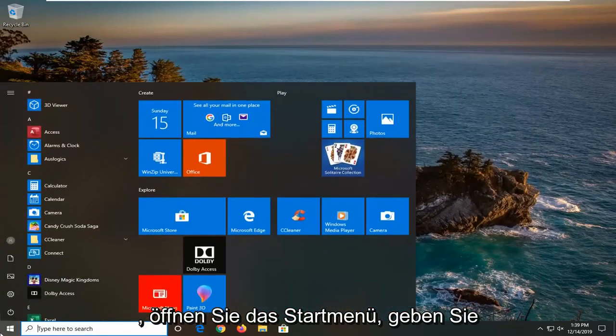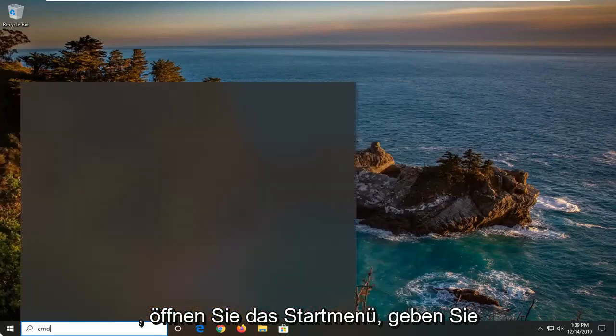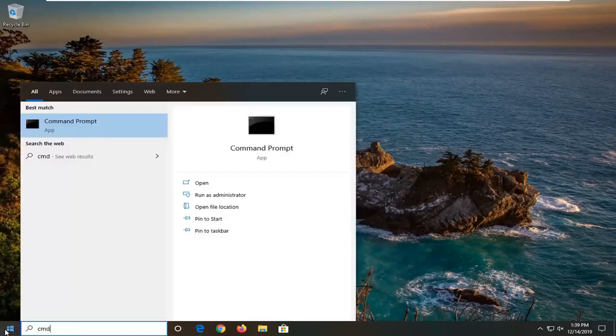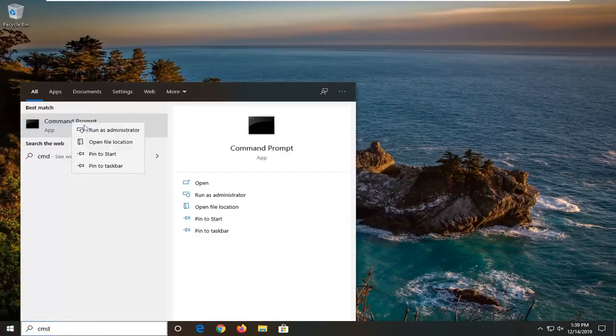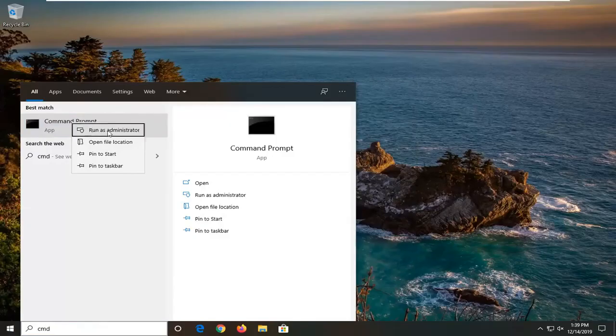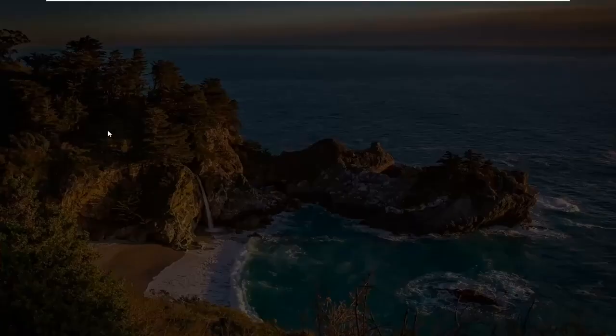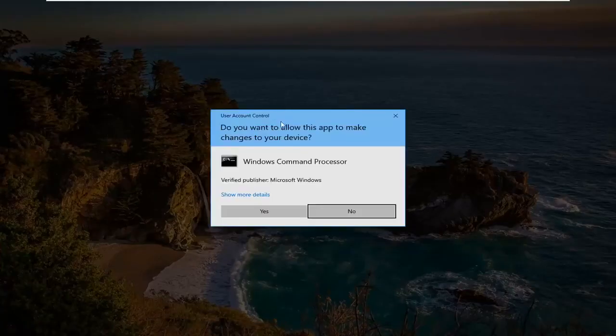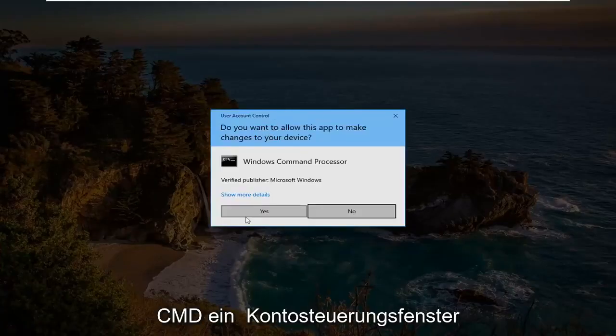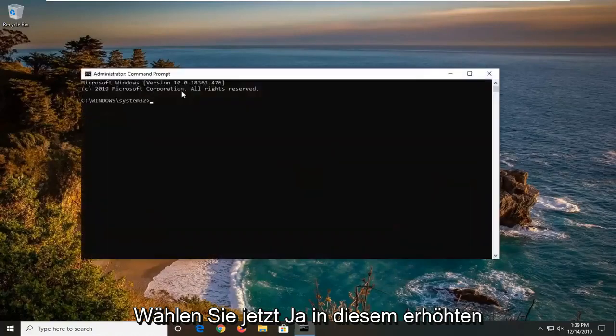type in cmd. Best match should come back with command prompt - right click on it and select run as administrator. If you're prompted with the user account control window, select yes.